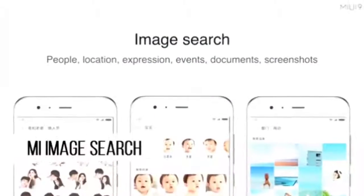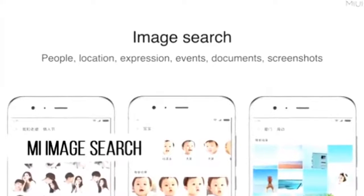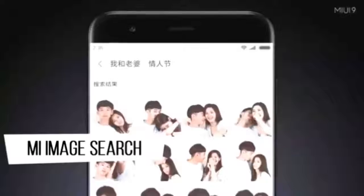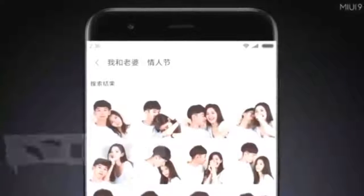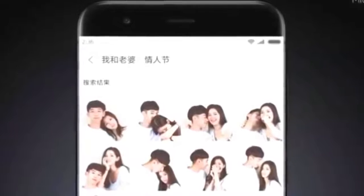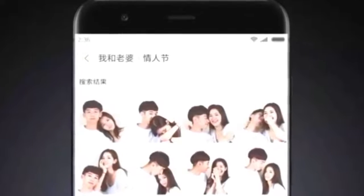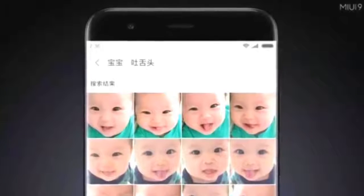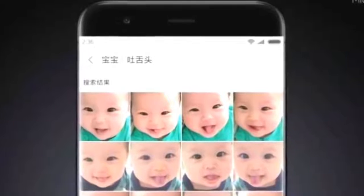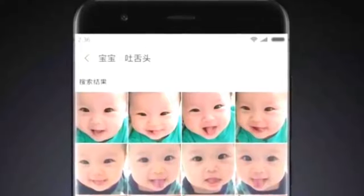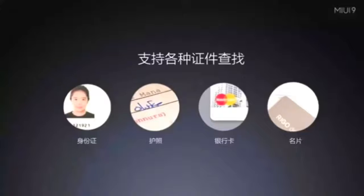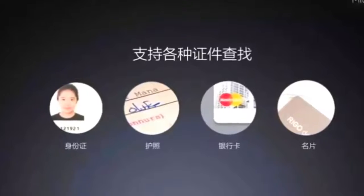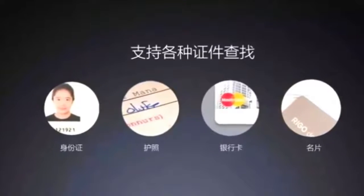MI Image Search allows you to directly search any image in your gallery, similar to what you can do in Google Photos. This feature is especially for the Chinese ROM. For example, if you want to search for couple photos, you can type 'couple' directly in the search option and all matching images will be found.